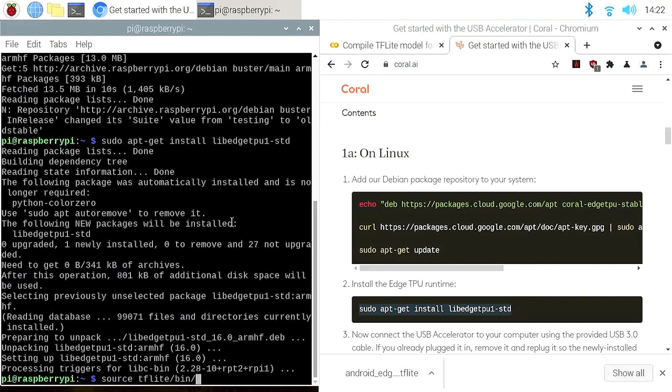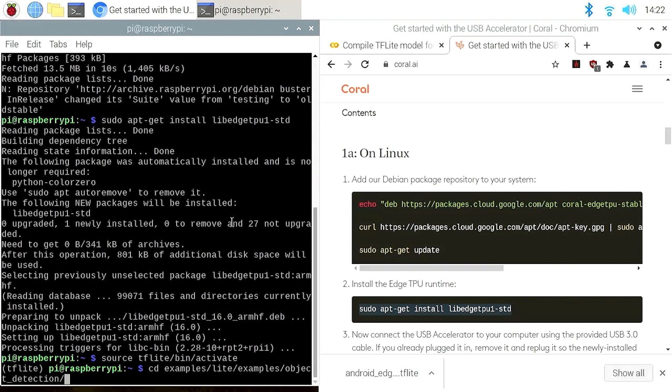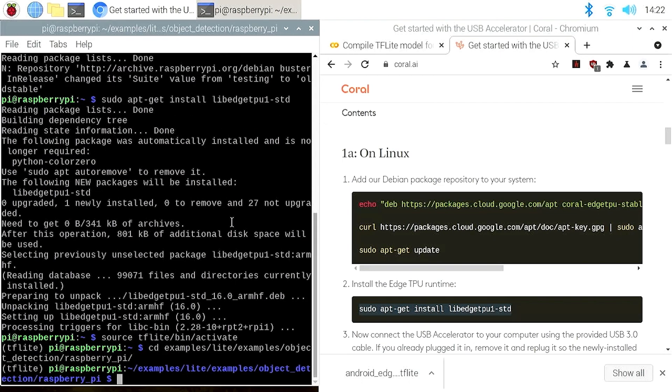Then change the directory to examples, lite, examples, object detection, and Raspberry Pi. This is inside the TensorFlow examples repository that we cloned from GitHub. Let's copy the Android figurine detection model that we compiled earlier in Colab to this folder.